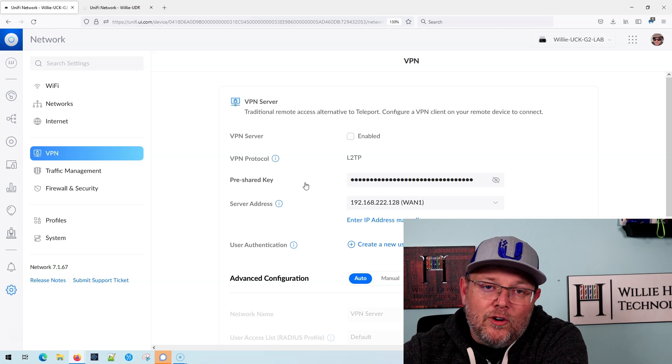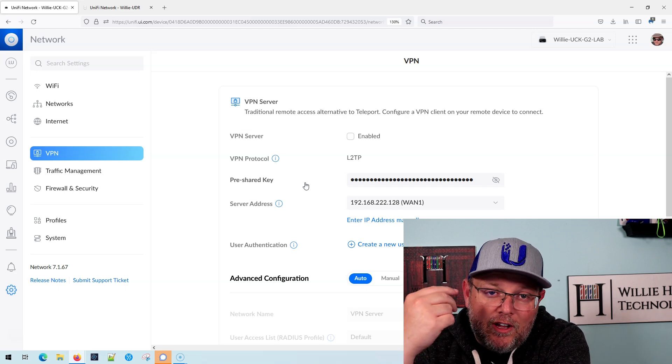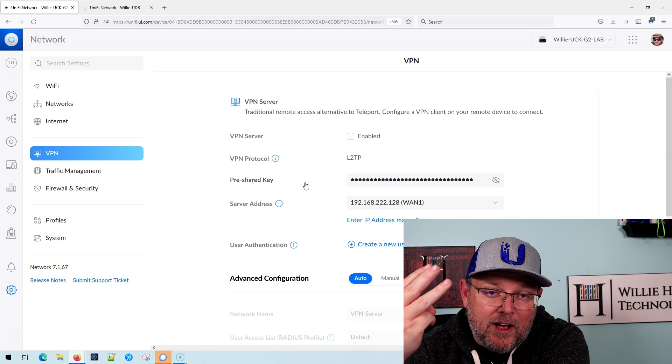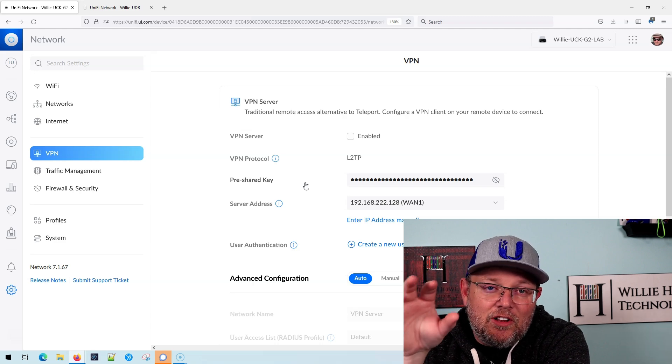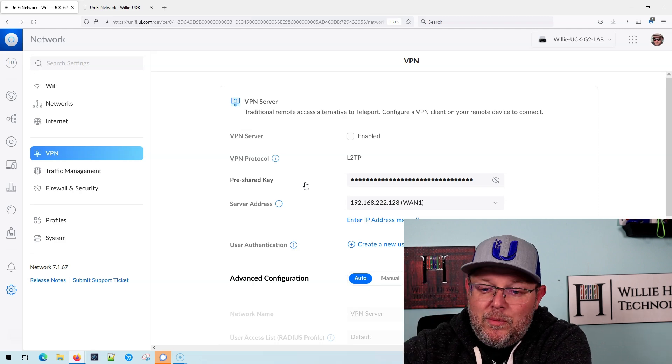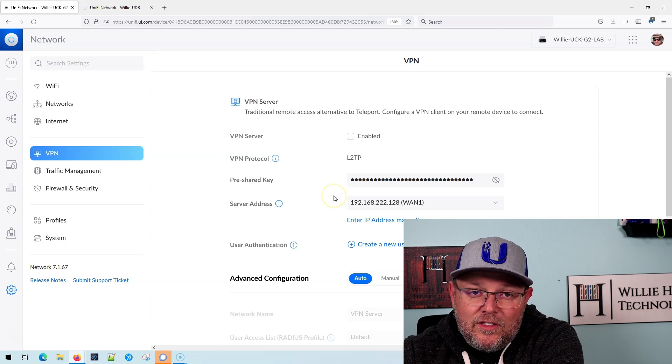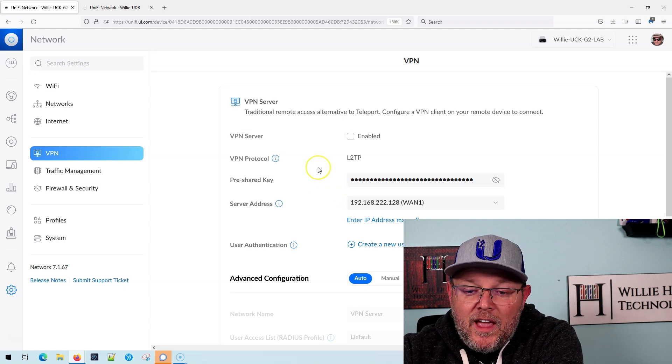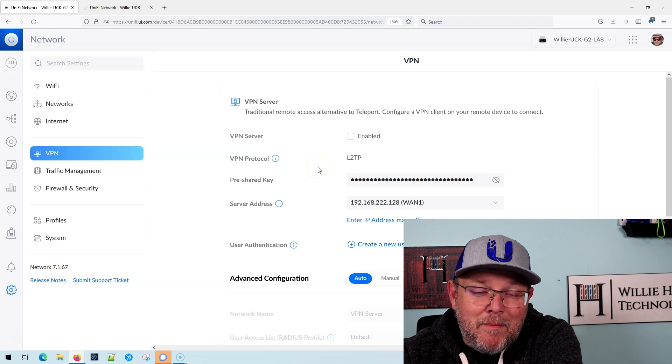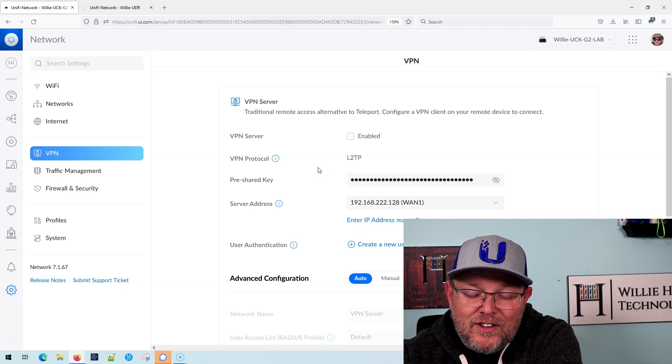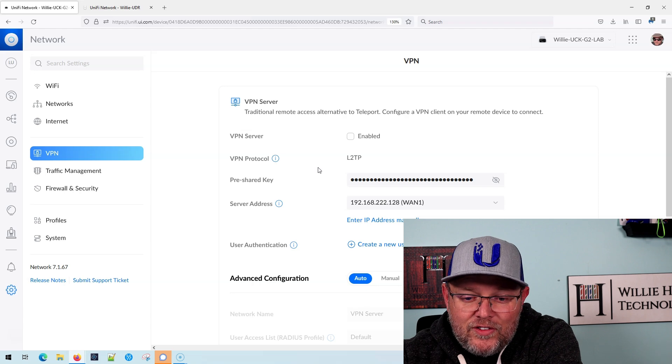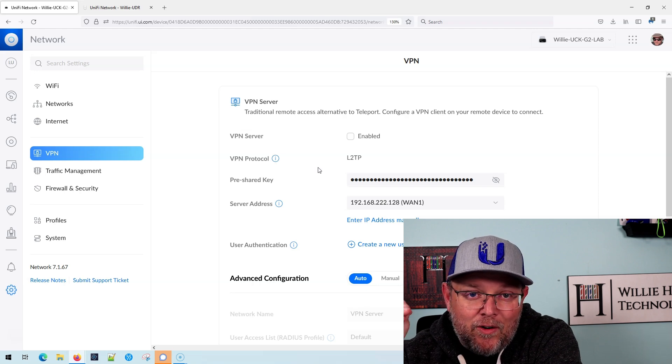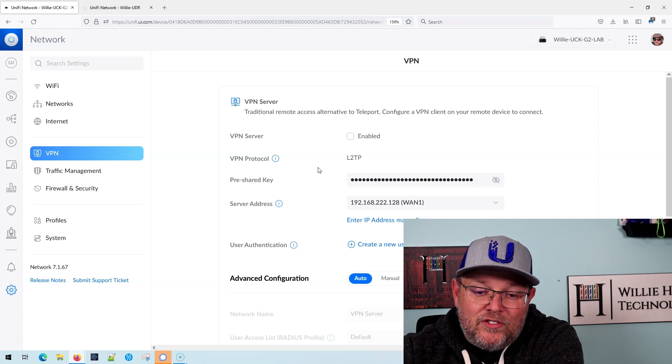So if you're running a USG three, a USG pro or a UXG, this is currently your option for remote user VPN. And I will tell you that they have done a huge overhaul on this and they make it so easy to create this. You don't have to know all the steps. It does everything right here now on this screen.